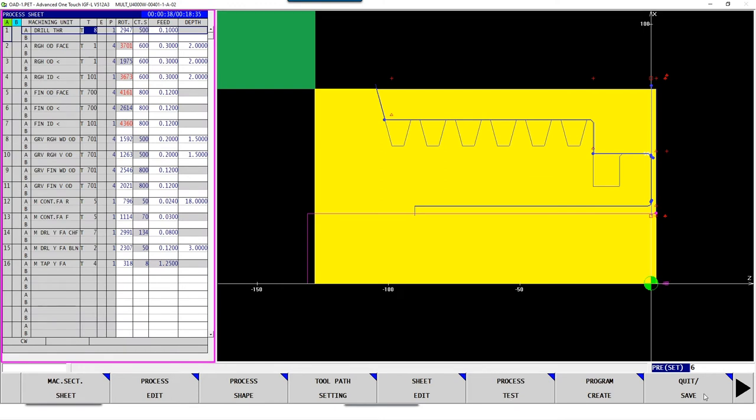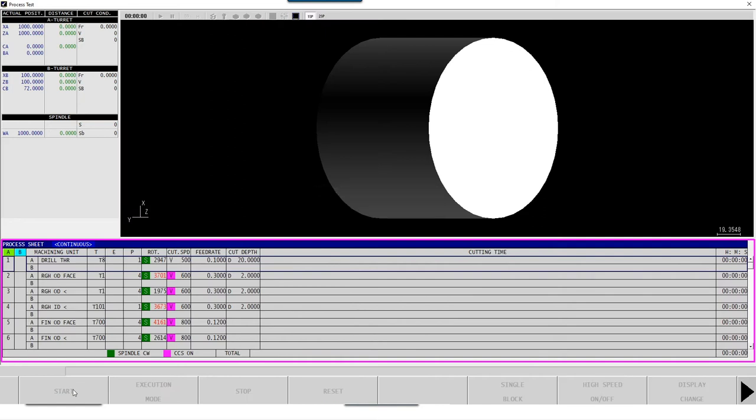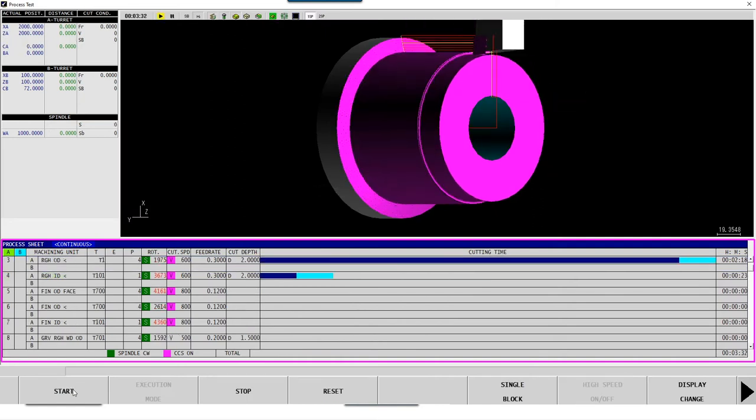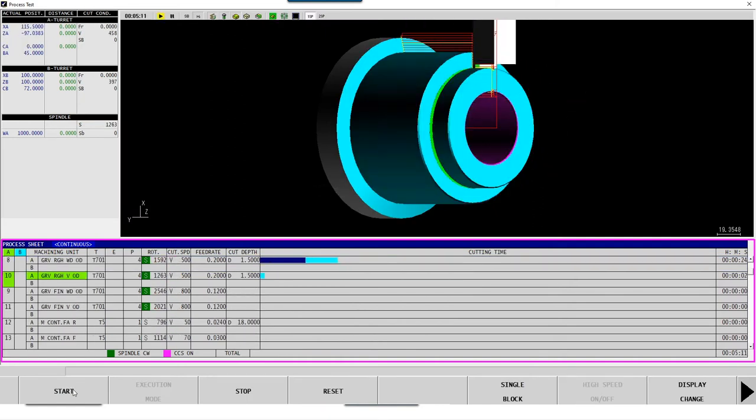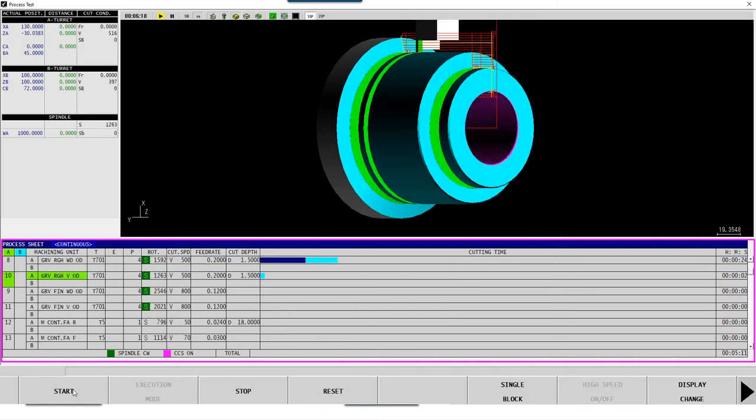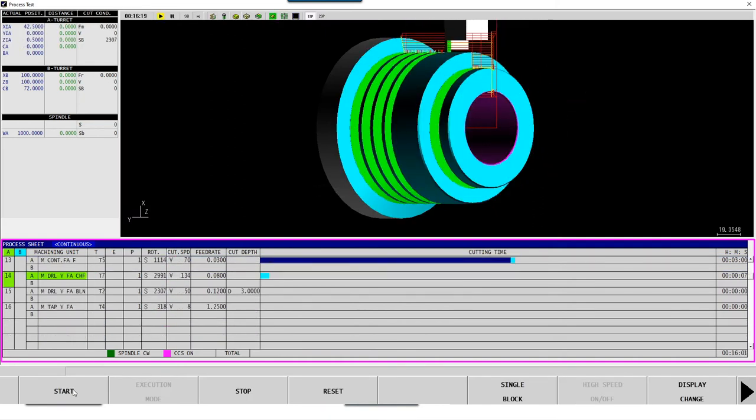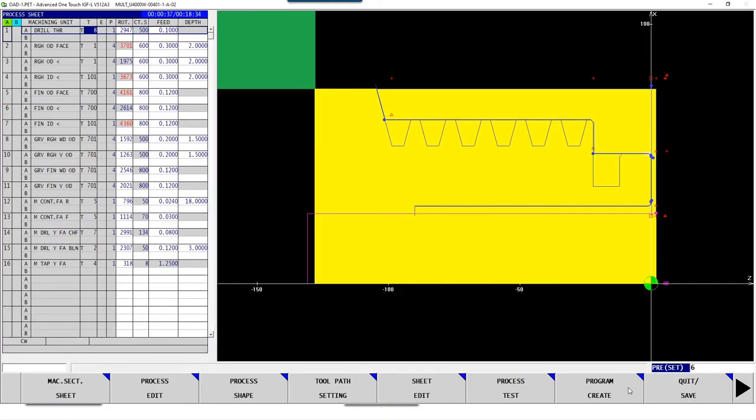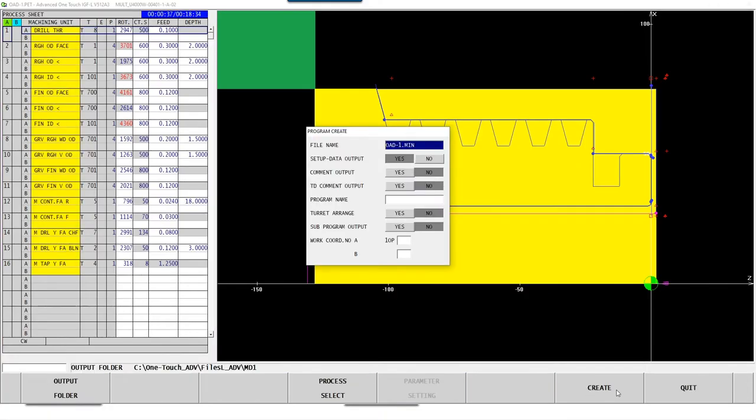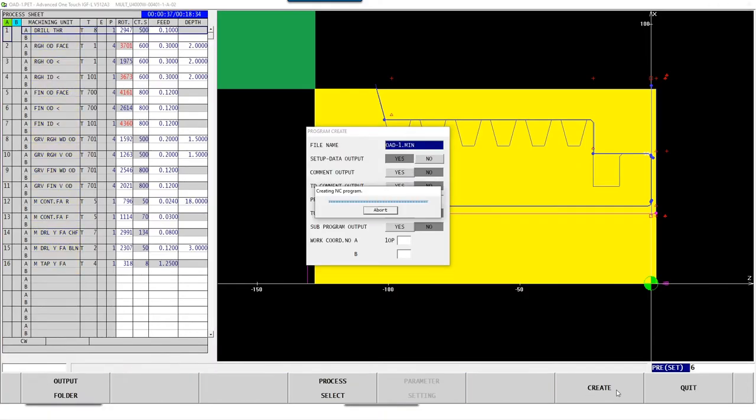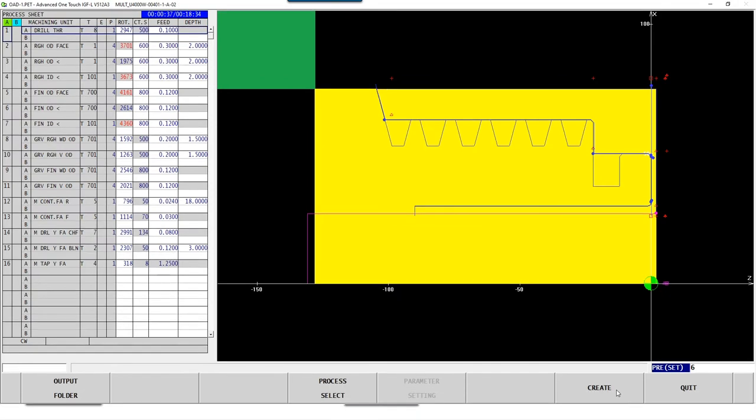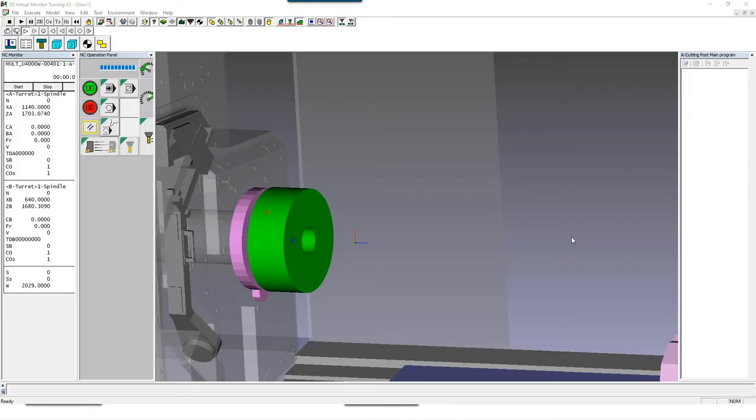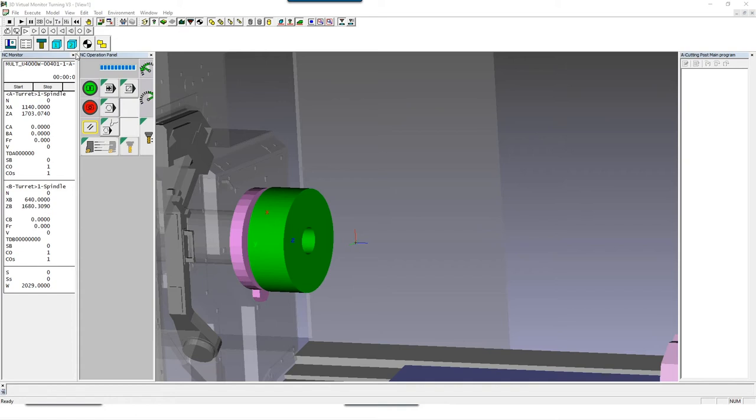Then let's take a look in the programming simulation to see whether we like how the IGF has chosen the machining sequence or if we want to make changes. This looks really good, so we can now generate an NC program. In order to simulate not only the programming but also the full process, we switch to the 3D virtual monitor. In the 3D virtual monitor you can not only check programs from the IGF for collisions, but also all NC programs from a CAM system or those which were programmed directly on the machine.